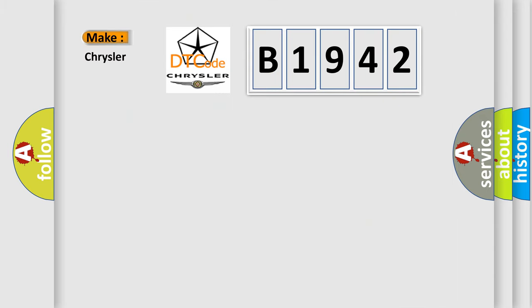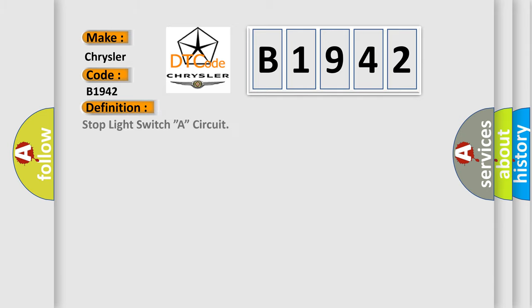So, what does the diagnostic trouble code B1942 interpret specifically for Chrysler car manufacturers? The basic definition is stop light switch circuit.